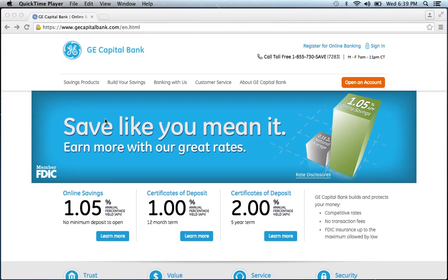To log in to your GE Capital Bank online banking account, visit their website which can be found below this video.